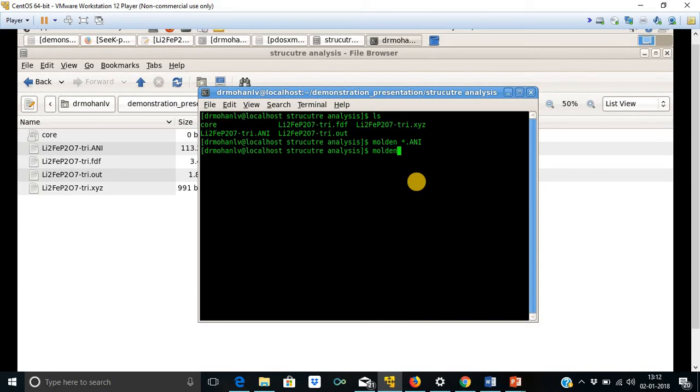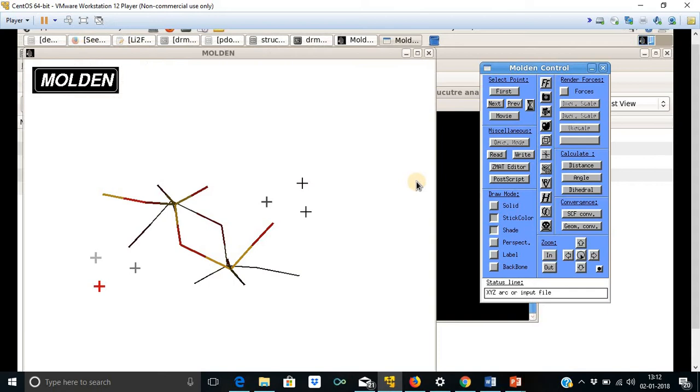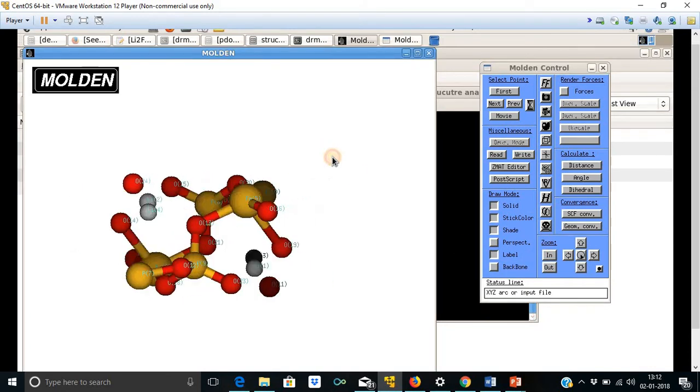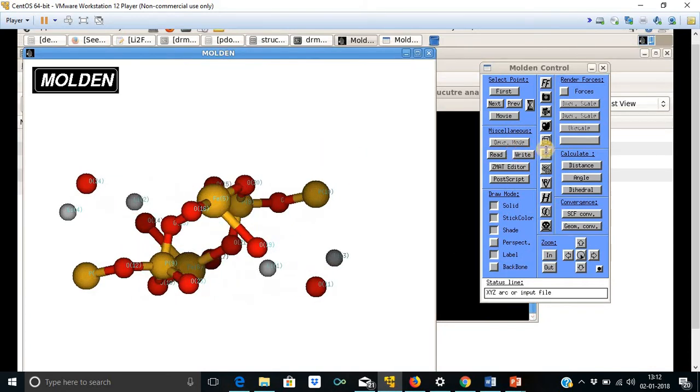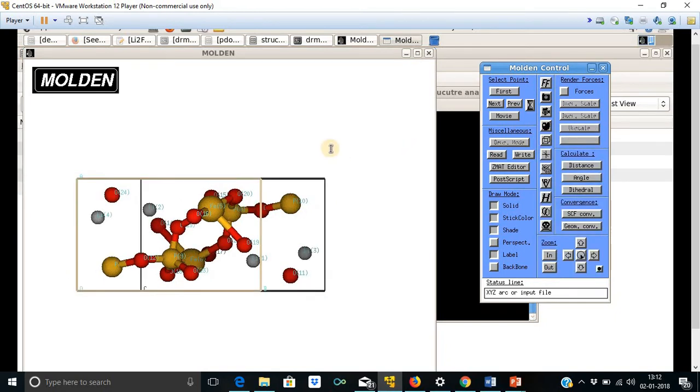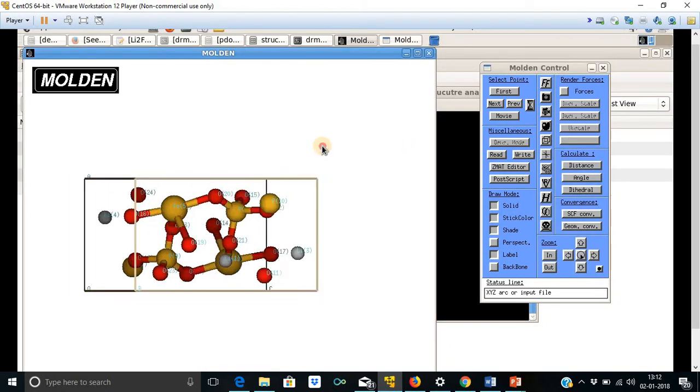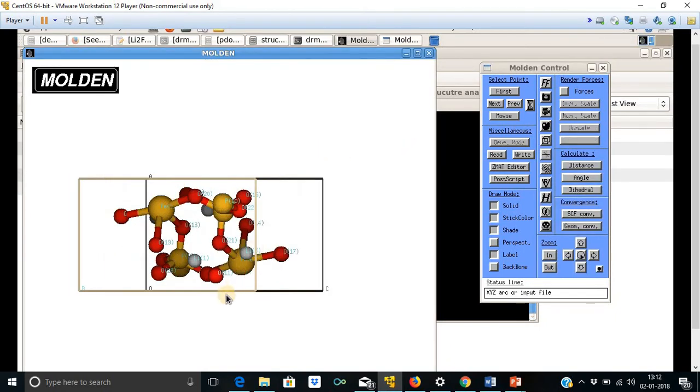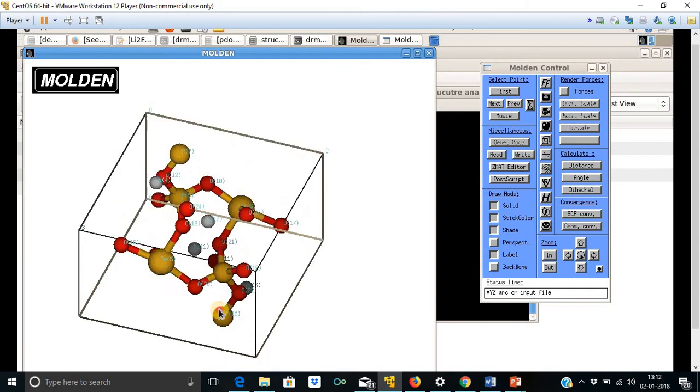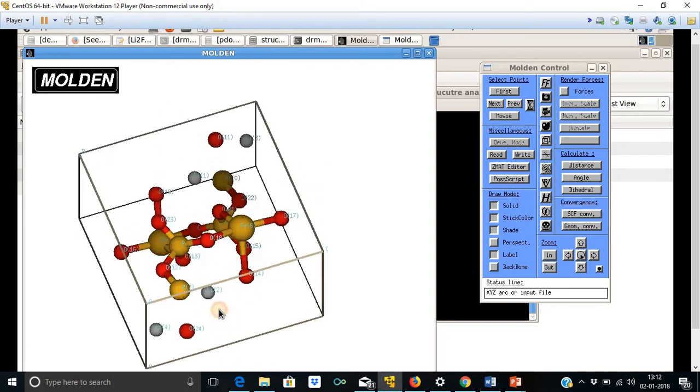And then we will have this XYZ file to see the structure. I am using the same Molden system. And one can have this simulation box like this. This is the system.